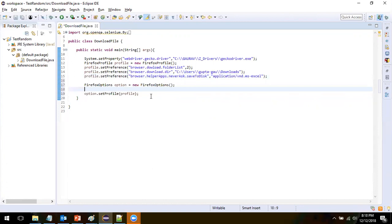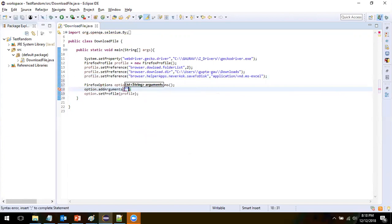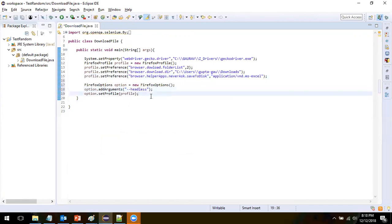For Firefox, incognito mode is called 'private'. If you want to launch in headless mode, you add the argument '--headless' using options.addArguments. That way the WebDriver will know to launch in headless mode. If you want to launch in private mode, specify '--private'. We want headless, so we do it like this.